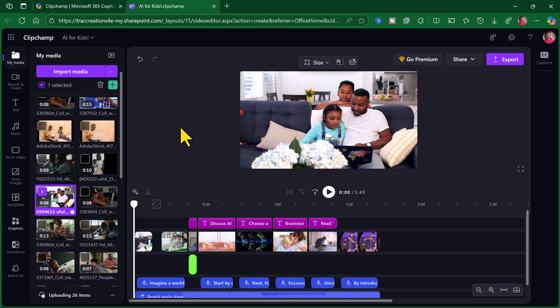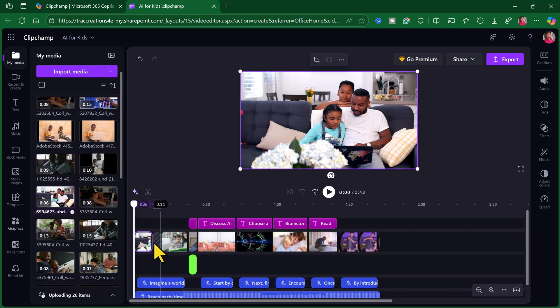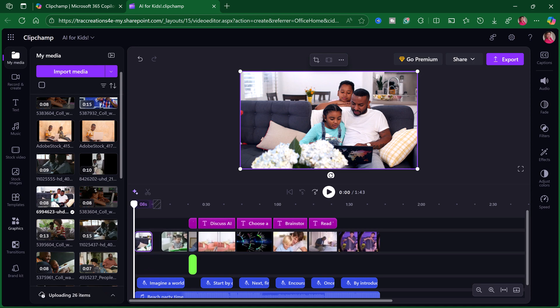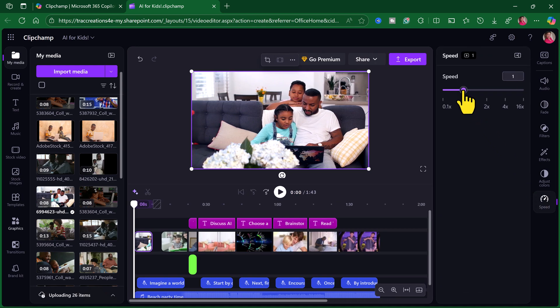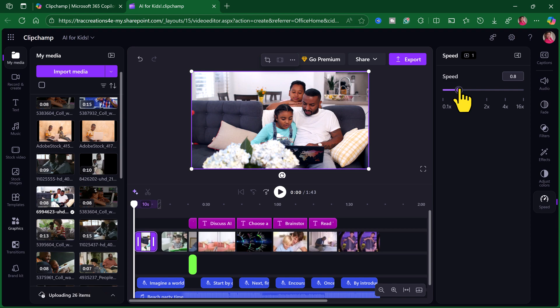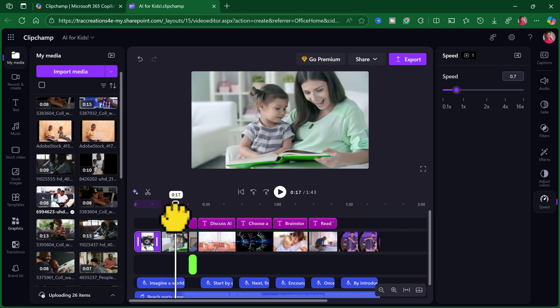Now, notice that this video didn't take up all the space. What you can do is click on it. And now, click on speed. And I'm going to slow this down a little bit so it will fit in that spot.